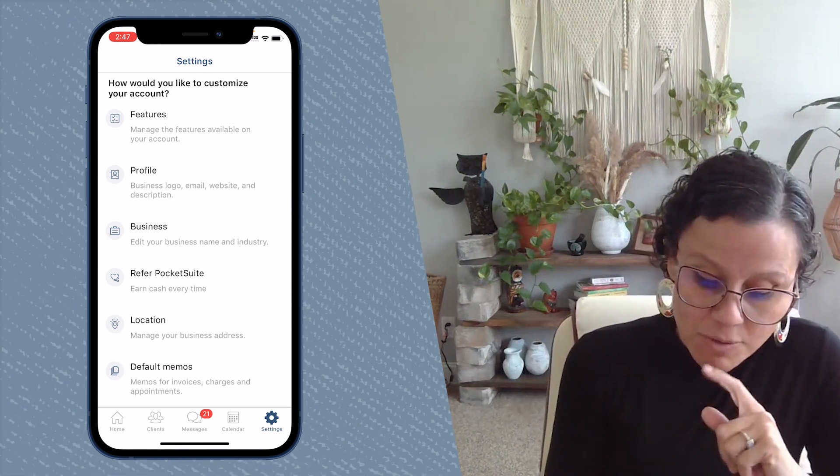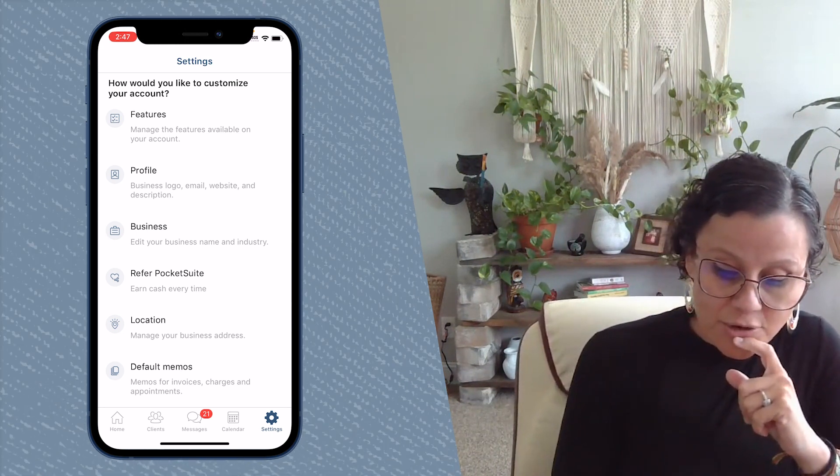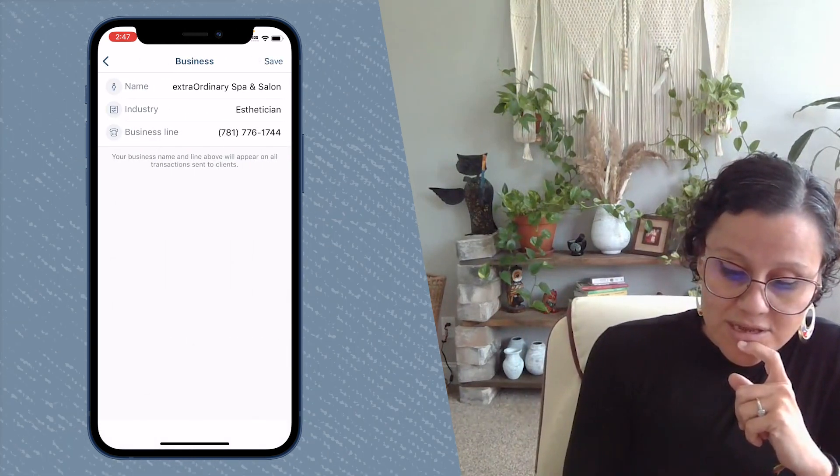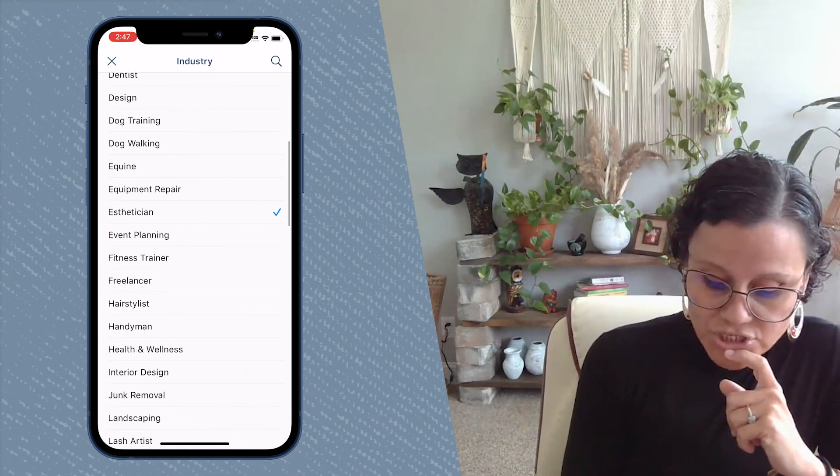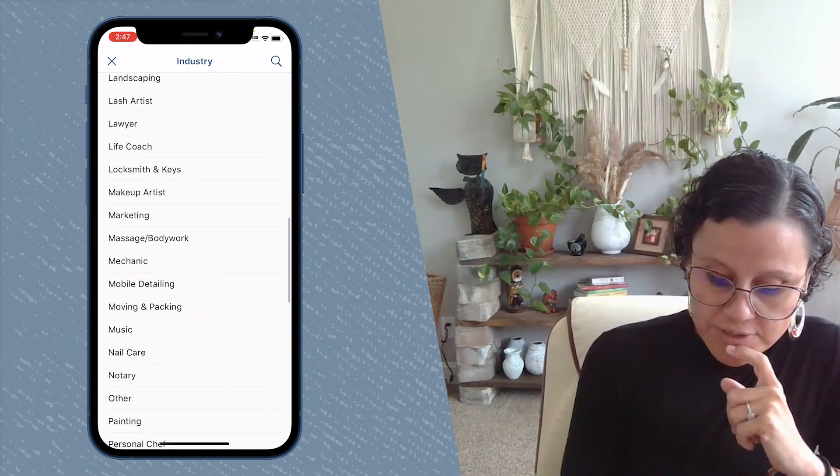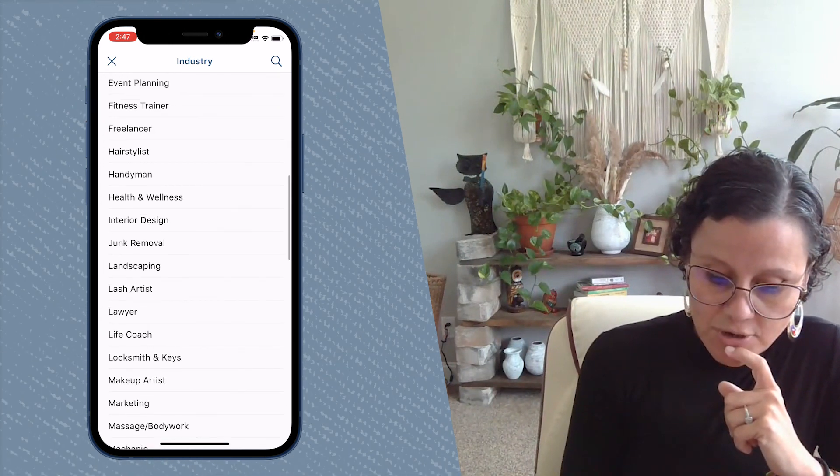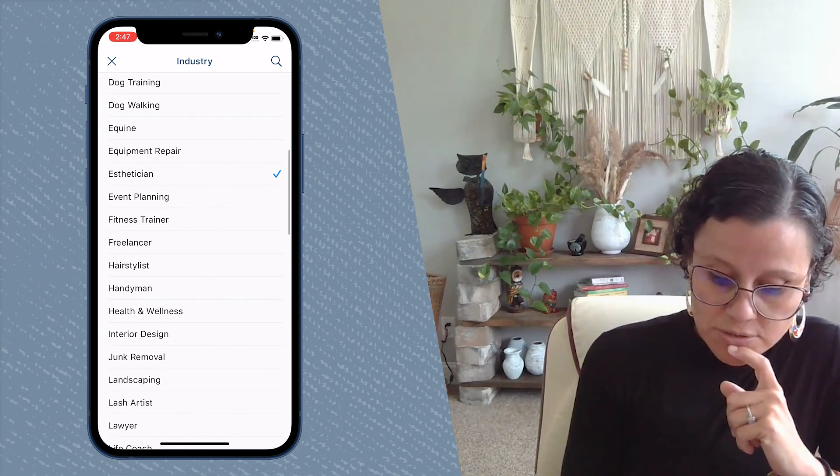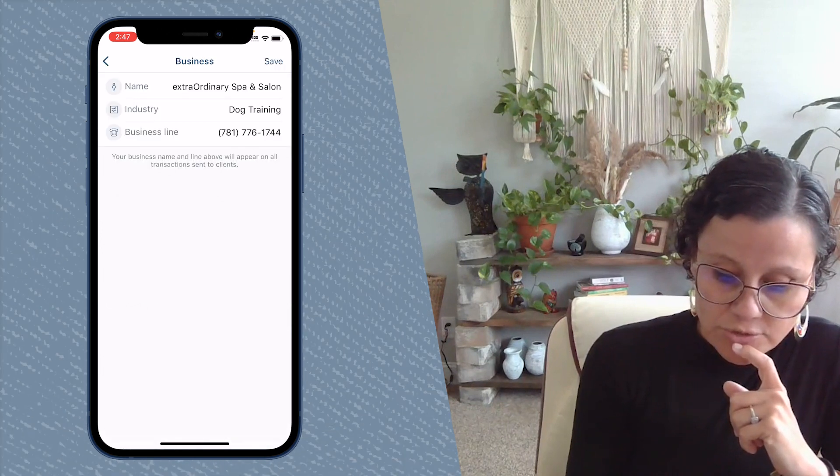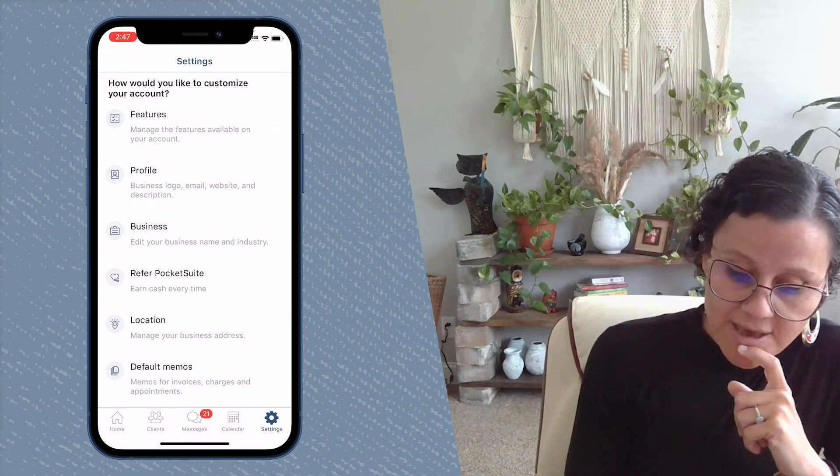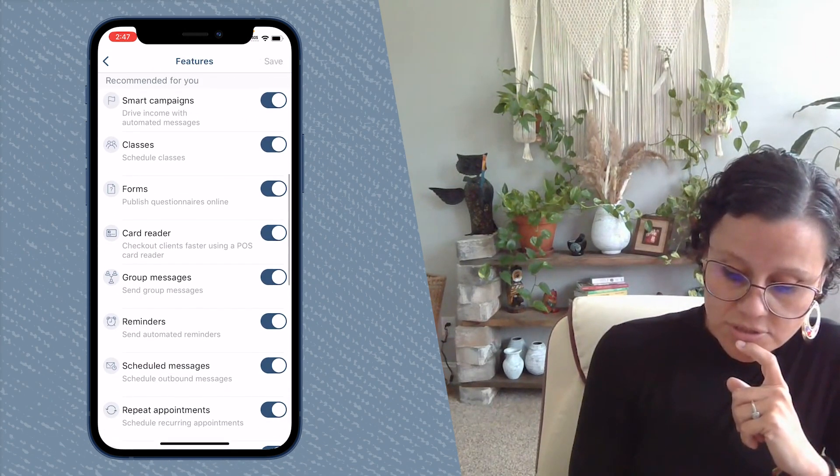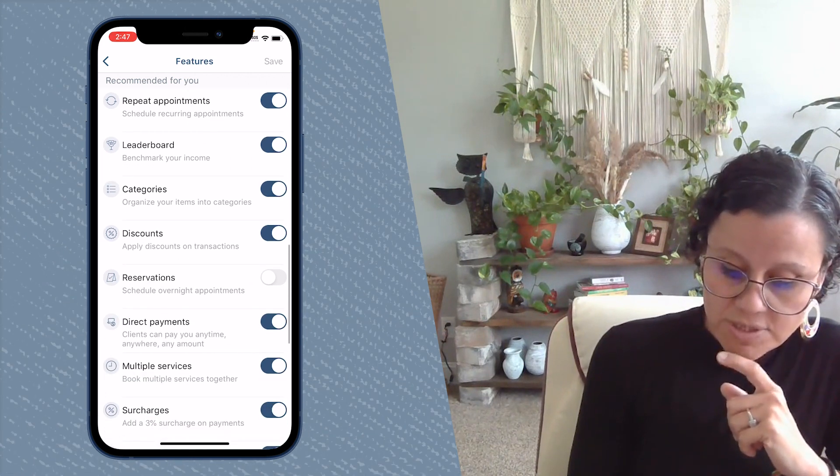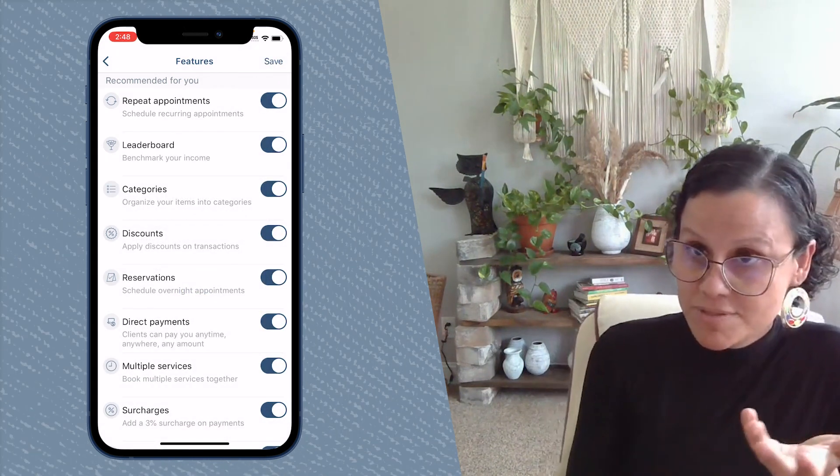You can select industry and change it. So for example, I know that our dog walkers, our dog trainers, they have a feature called reservations because these are overnight appointments.